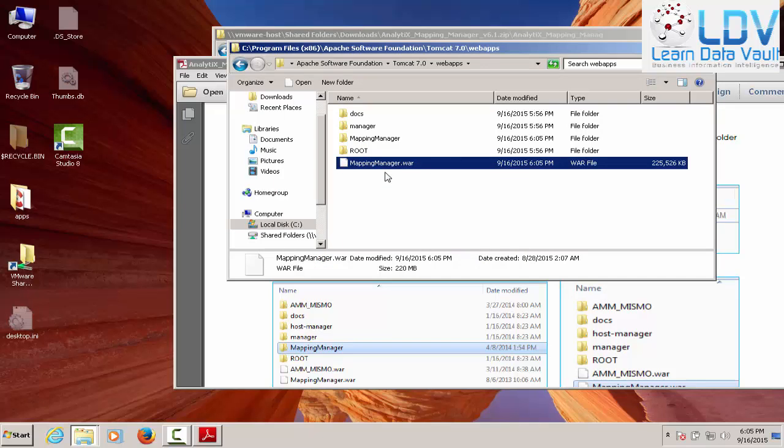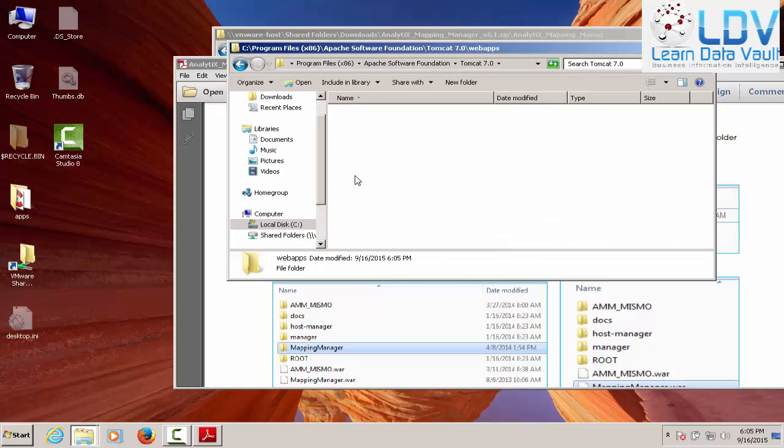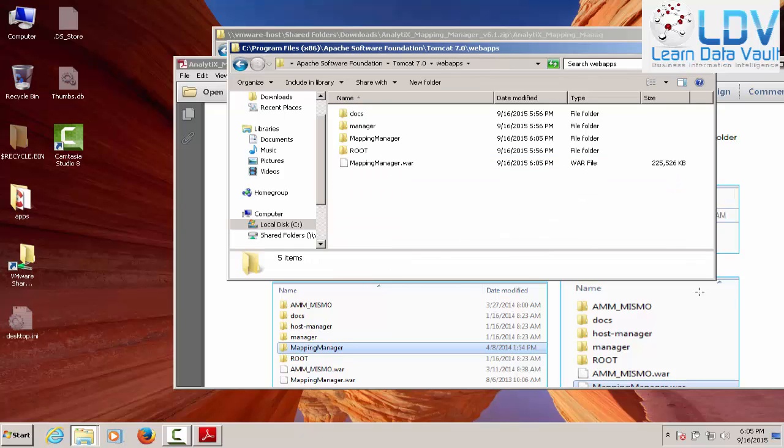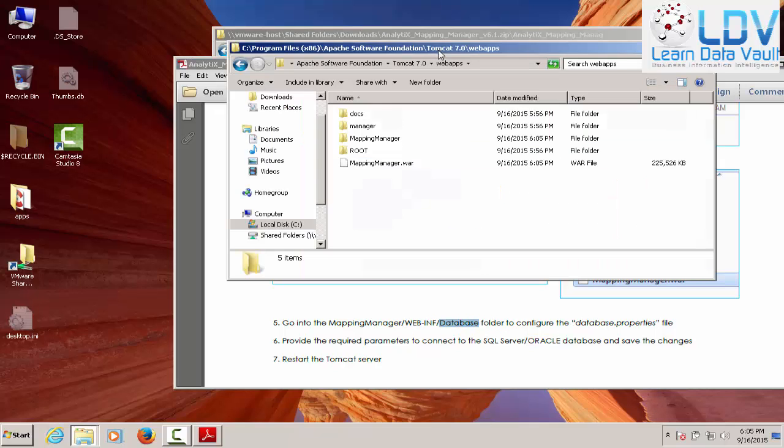And it's going to move 220 megs from one place to another. And we wait. Apache does its thing. And Apache should go ahead and create the application and all of the subfolders.